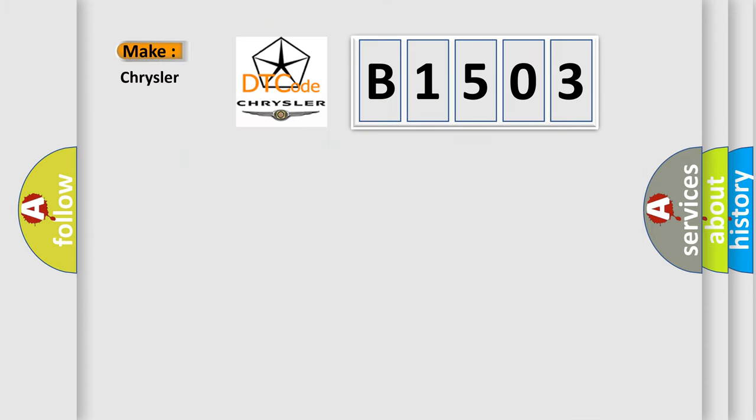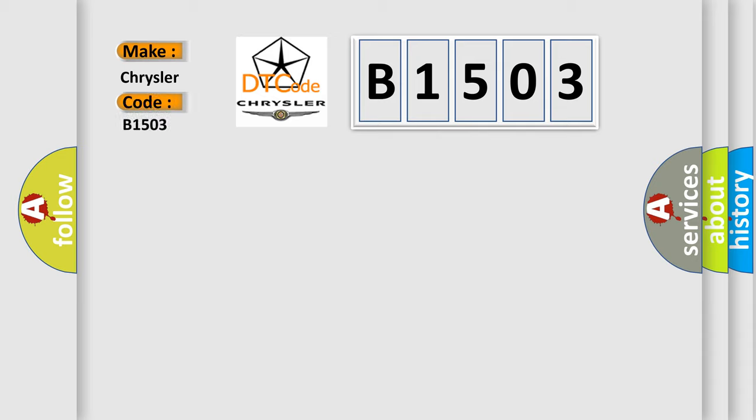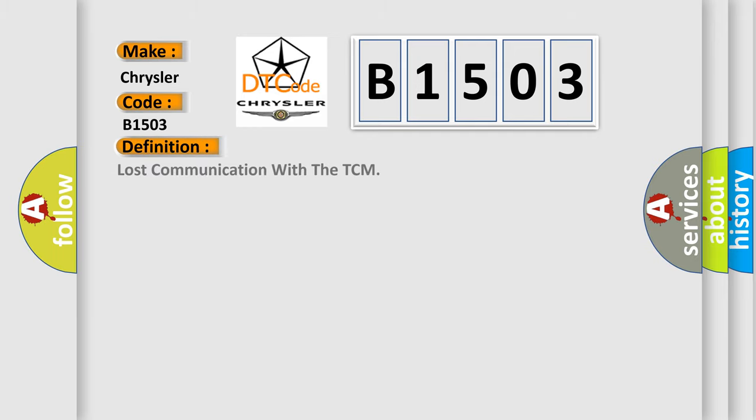So, what does the diagnostic trouble code B1503 interpret specifically for Chrysler car manufacturers? The basic definition is: Lost communication with the TCM.